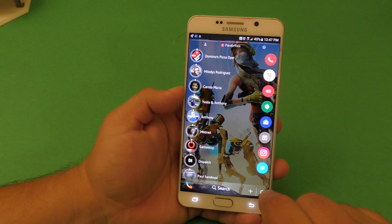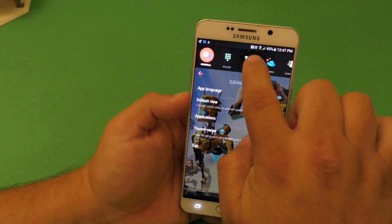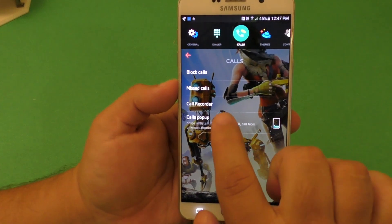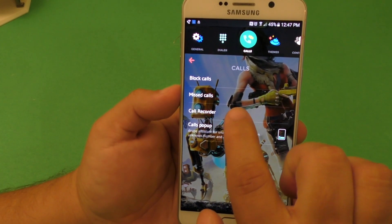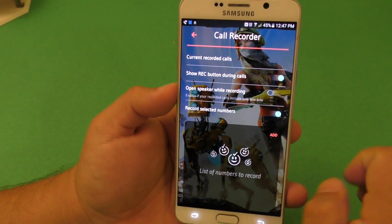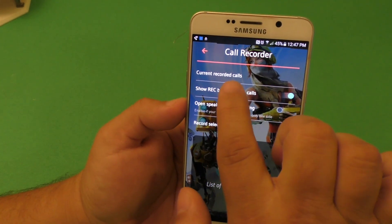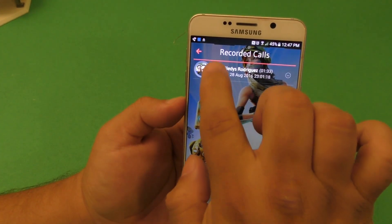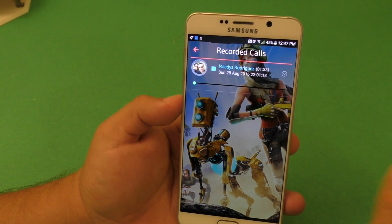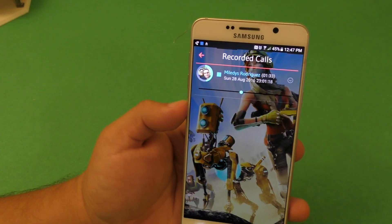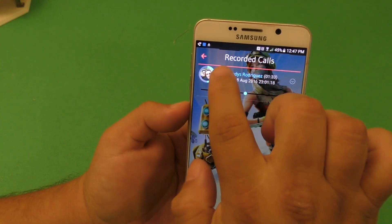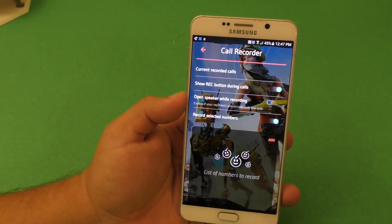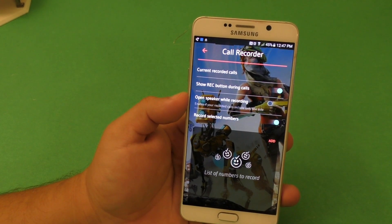First of all, what you want to do is go to Settings, then go to Calls. Here you're going to have a tab with a lot of settings. Go to Calls and here you've got Call Recorder. You've got current recorded calls — so if you have recorded calls, they're going to be right there. I did one for testing, so you can see they're all going to be saved there. The calls are saved, I think, as an MP3 file.